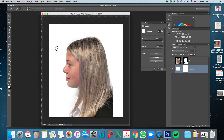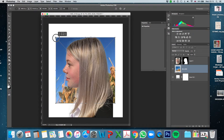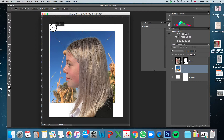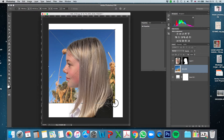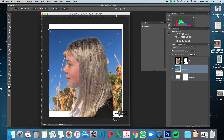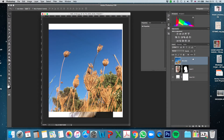Now I need a photo to blend through onto her, so I'm going to pick up this one of the field and just drop it on. Because I've dragged and dropped it in, it comes up with the bounding box to change the size — like transforming with Command T. I'll hold Shift as I resize it so it doesn't warp. I want that layer to be above her, so I'll drag it up there.